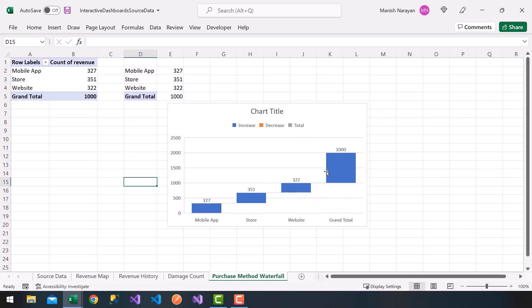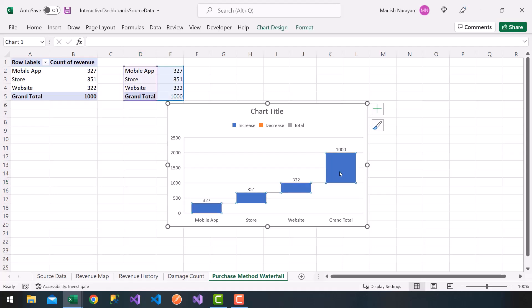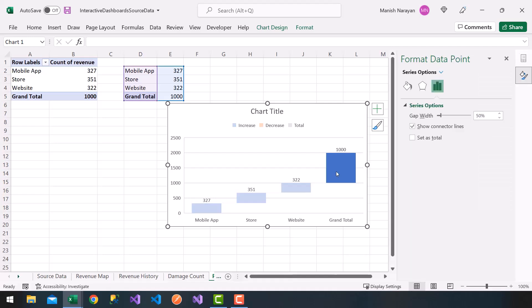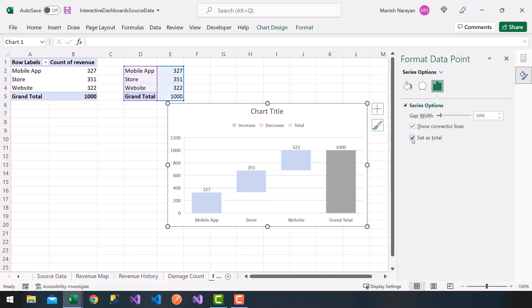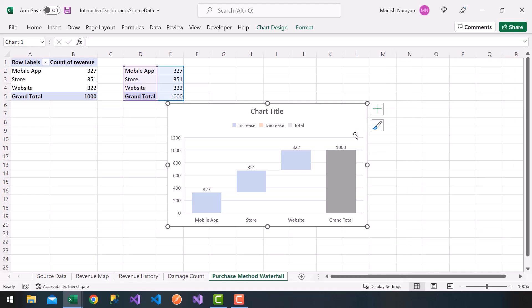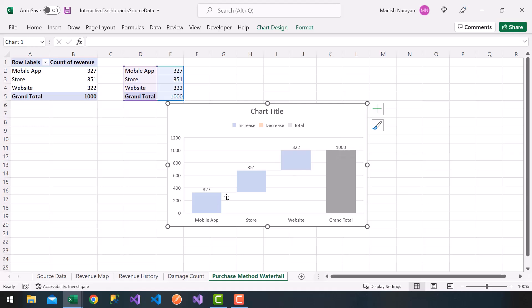I'm going to do a little bit of cleanup. I'm going to choose, notice this series, the grand total. And if you double click on it, it'll show this little format data point. I'm going to choose set as total. So you get a little waterfall here. I'm going to go ahead and close this. And notice I get the full bar of my grand total, which is a thousand, and then the breakdown here of what the purchase method was. Notice all these should add up to a thousand.